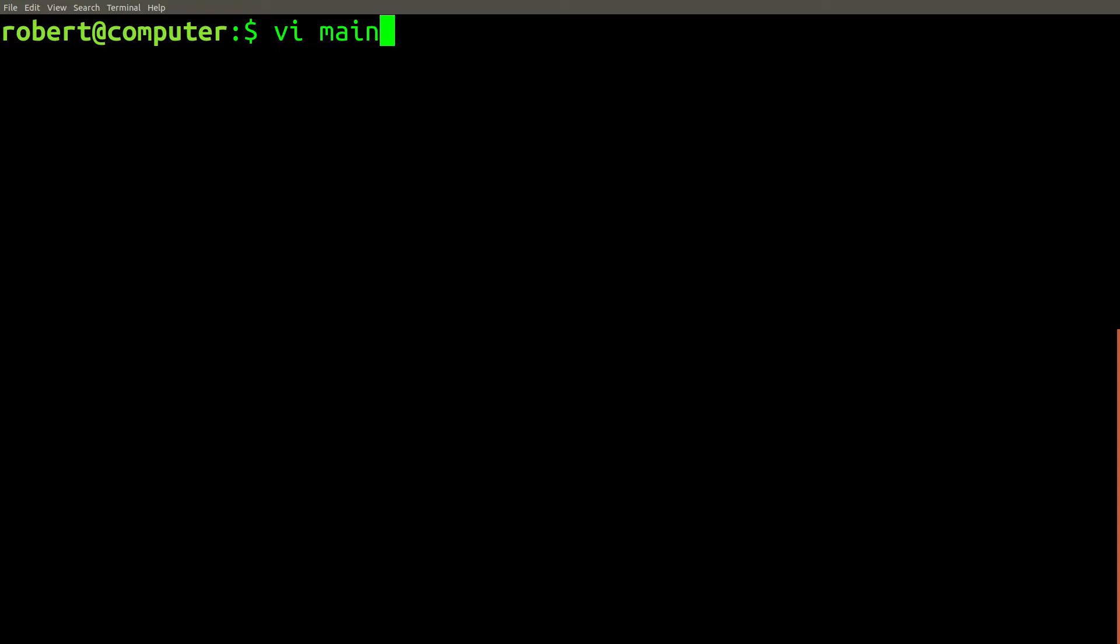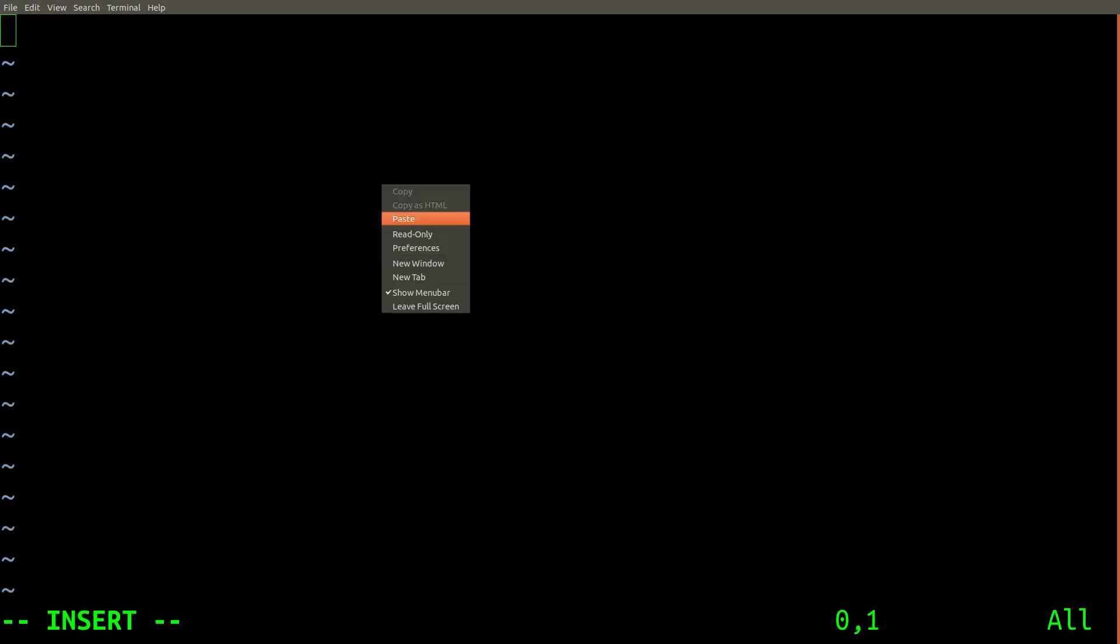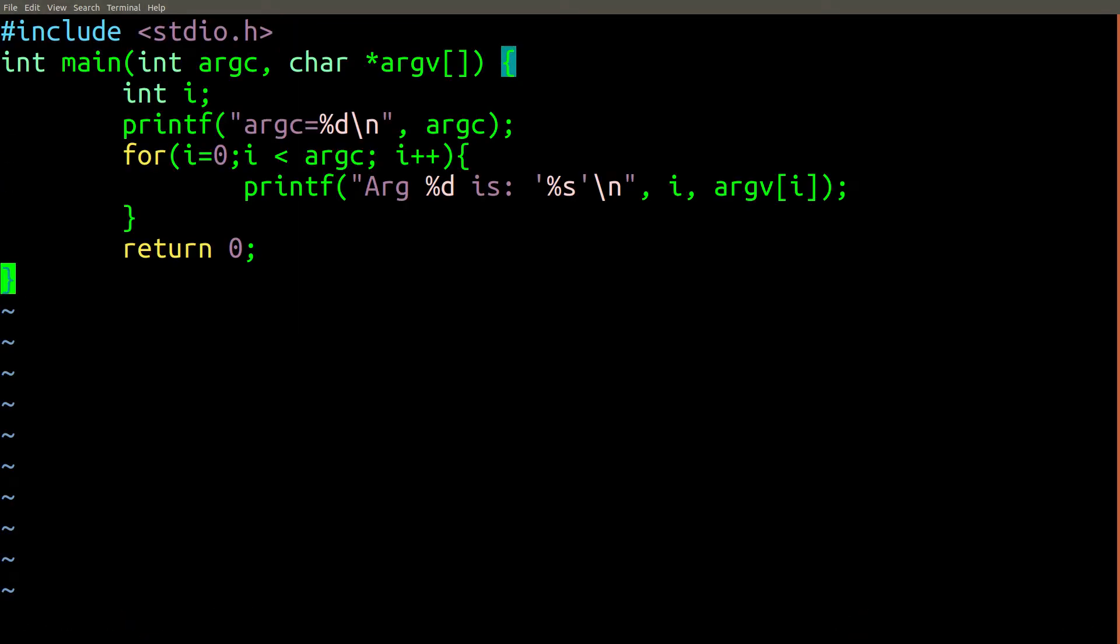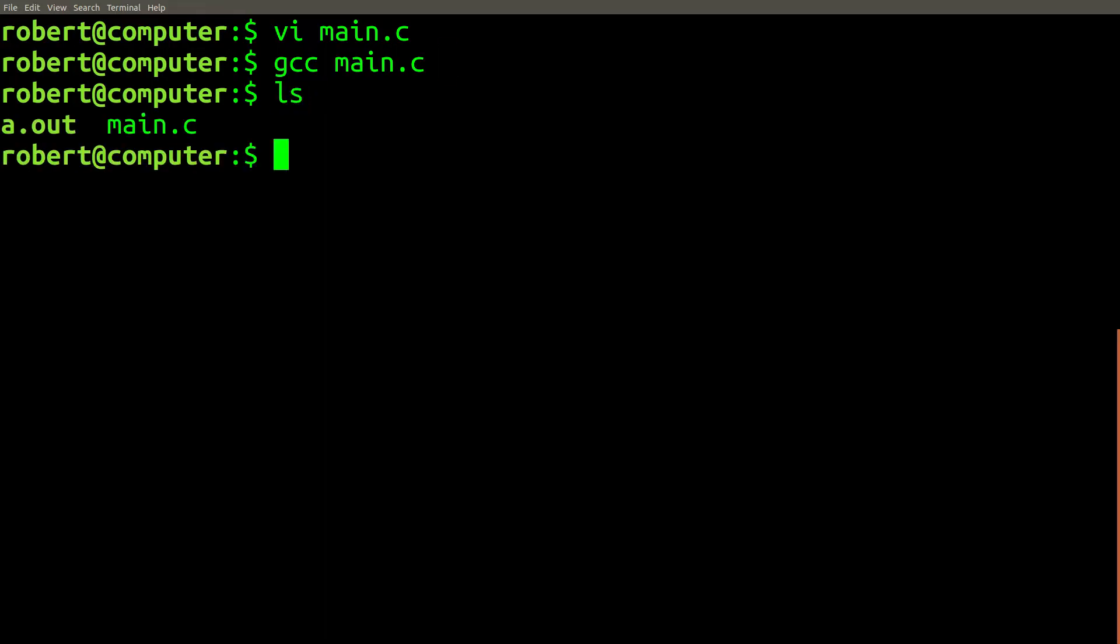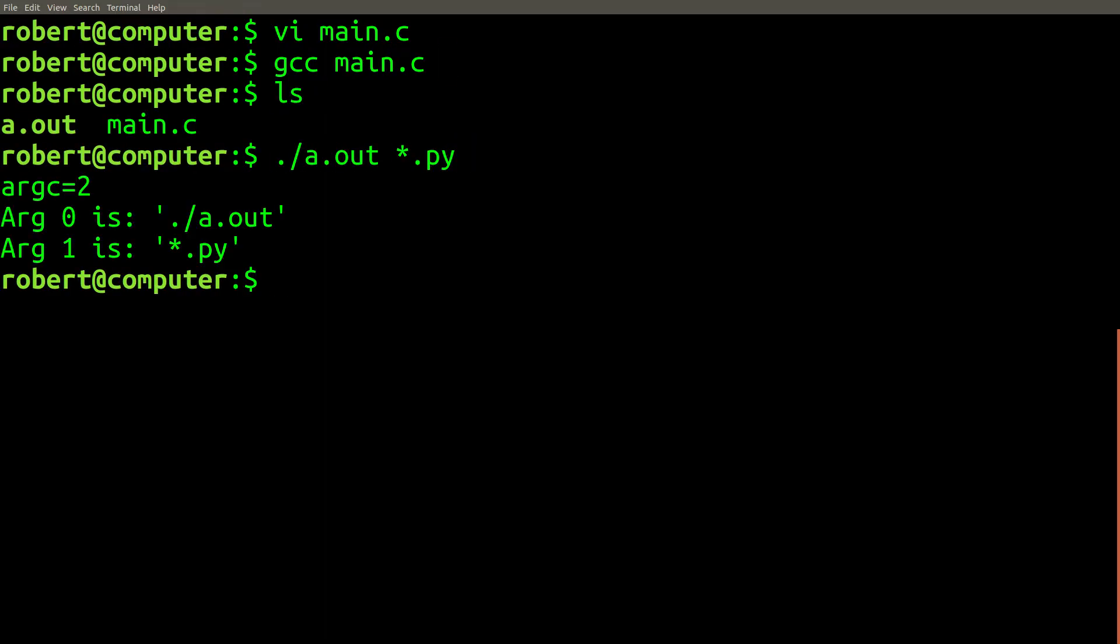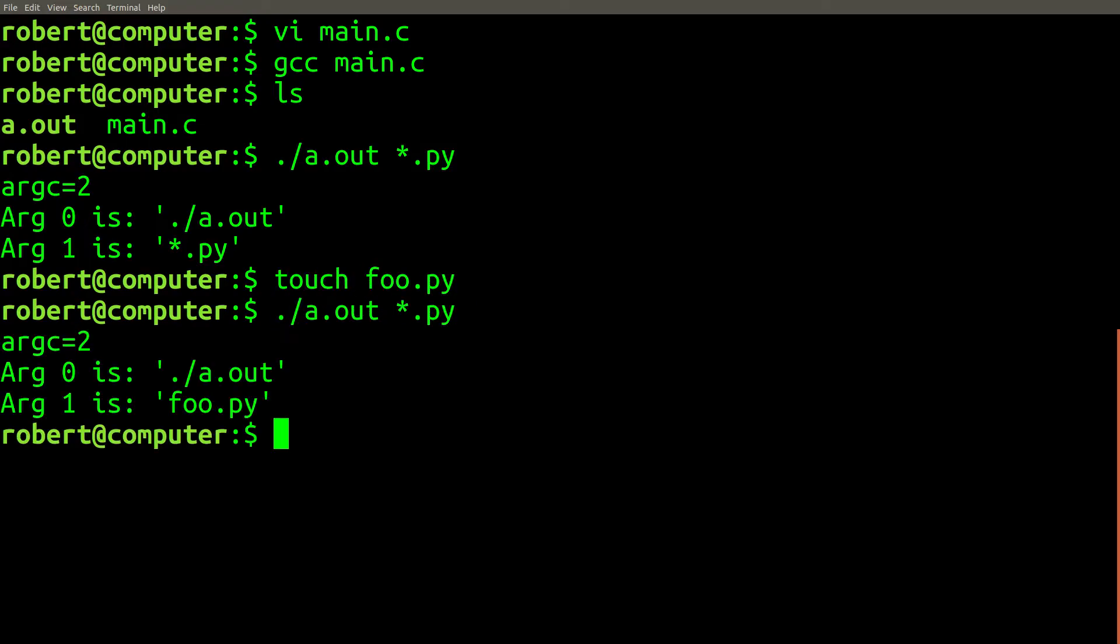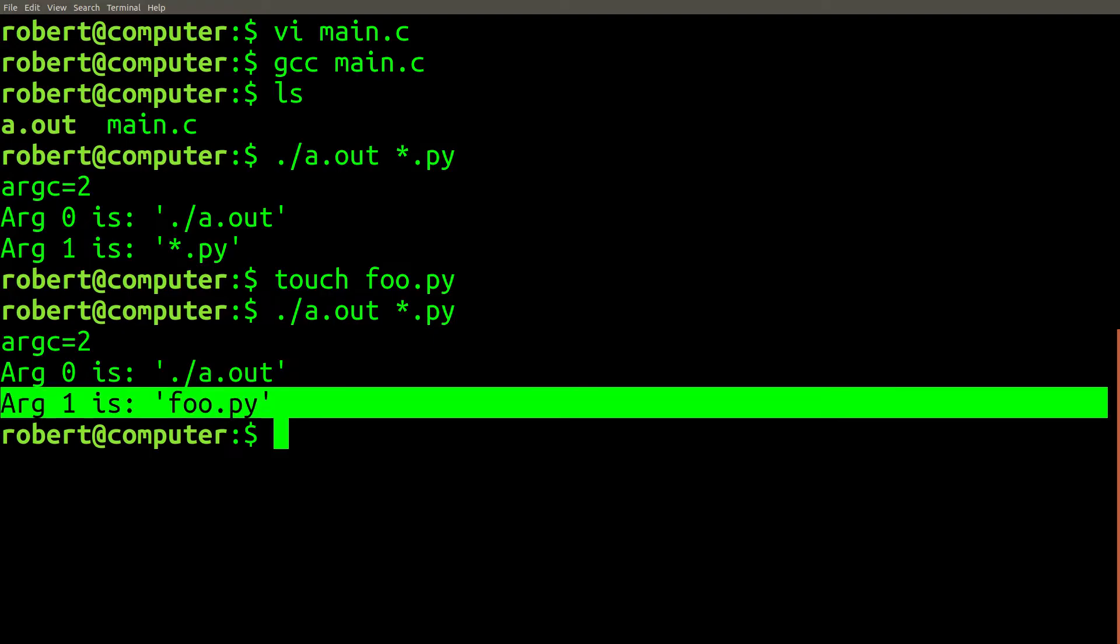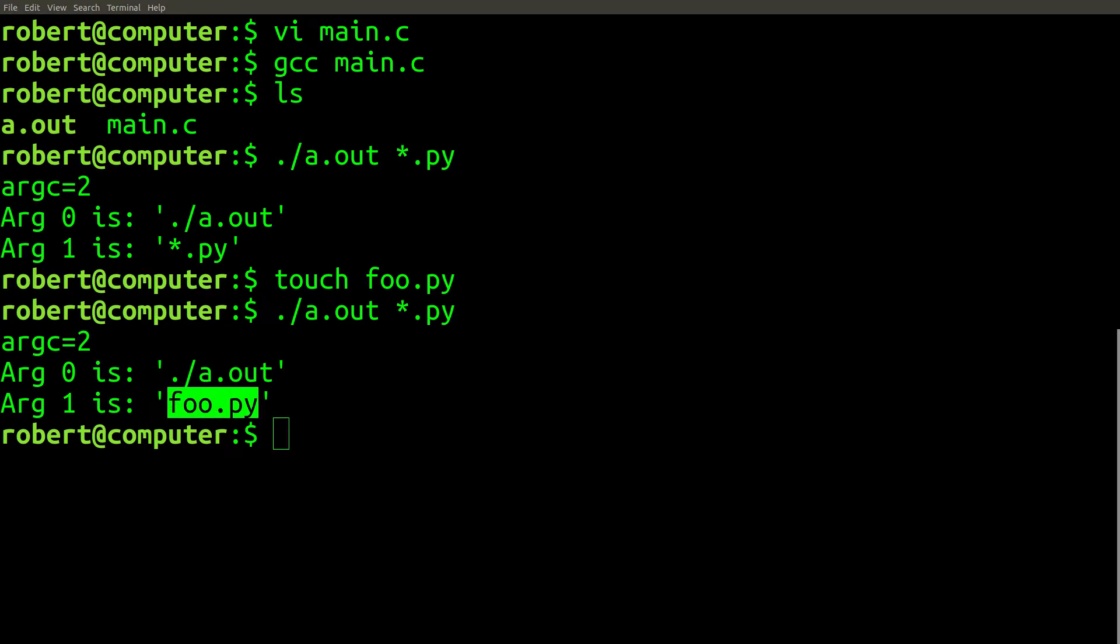To explain this, let's make a short C program that does nothing other than print out the parameters that are passed to it. If you run this program with the following argument in a directory with no Python source files, you can see that the output includes the literal wildcard character. However, if you create a file in this directory that ends with a .py extension and run the same command again, you'll get the following result. As you can see in this example, the shell will first attempt to expand our wildcard pattern to match any files that are present before passing their expanded names to the program we want to run.